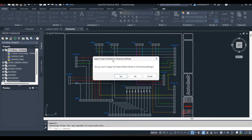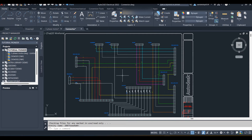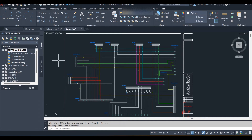A similar dialog box appears because the connector drawing has different project settings than the ones we are working on. To apply your current settings, simply click Yes. After some time your drawing will be added. If you do not see it inside the project, refresh and you will find the connector drawing inside the project.